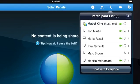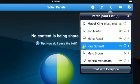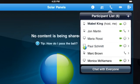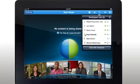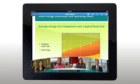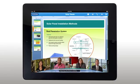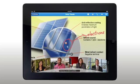Want to get everyone even more involved? Pass presenter control and let users share presentations, applications, and documents including live annotations. Even zoom in for a closer look.